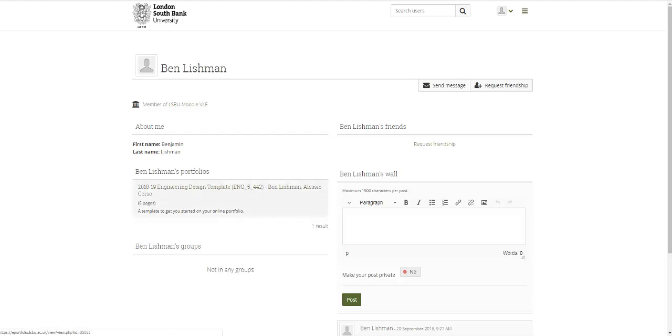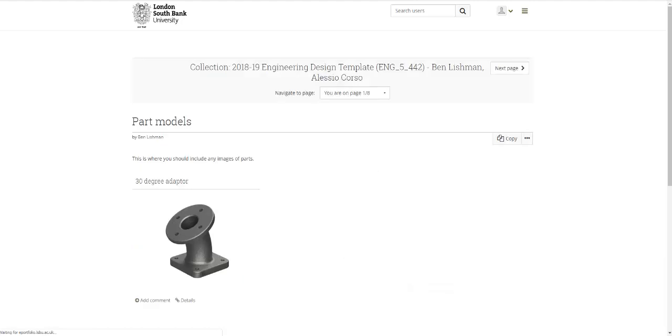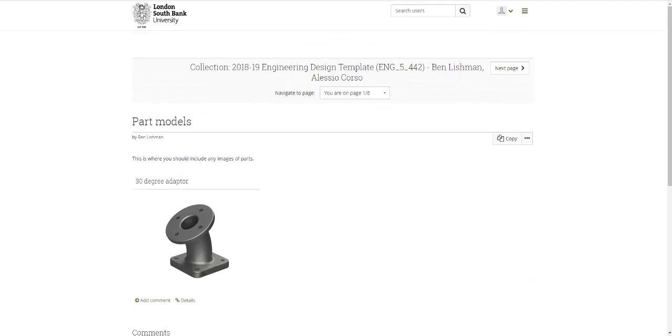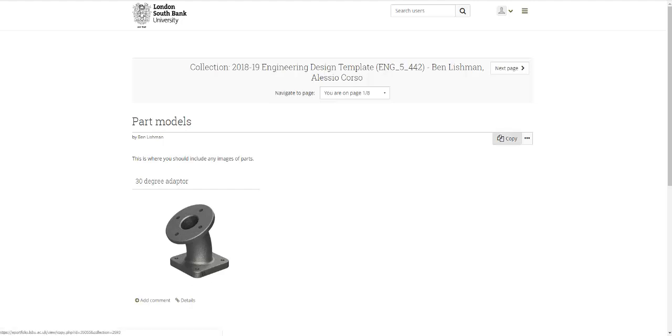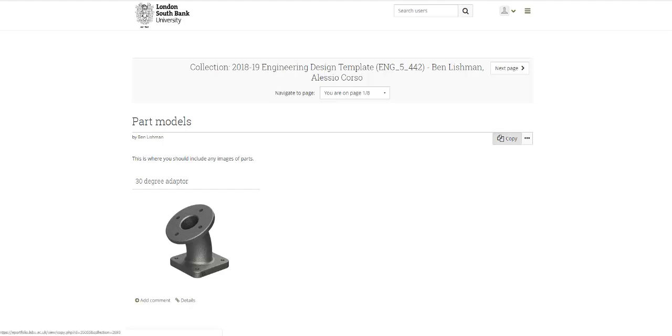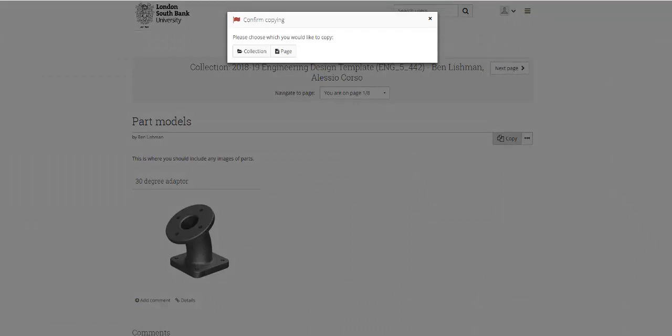Under Ben Lishman's portfolios you'll see this portfolio here. This is just a draft of what Alessio and I think you should be producing. Obviously it's very bare at the moment and the idea is you'll put in lots and lots of content here and delete the stuff that we put in just as placeholders. So the next step to do once you've found this particular template is to say copy this.